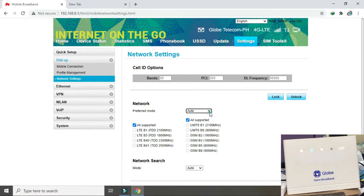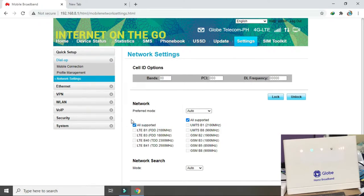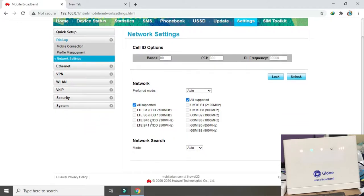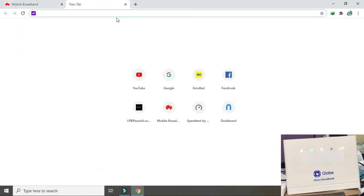Yan. Ibig sabihin ng auto guys, kung ano ang pinakamalakas na signal na nasagap niya, dun siya magkoconnect. Yan. Band 40 nga yung pinakamalakas na nasagap niya, dun siya sa band 40 siya nagkoconnect. Okay na yan. Mag-speed test na tayo.